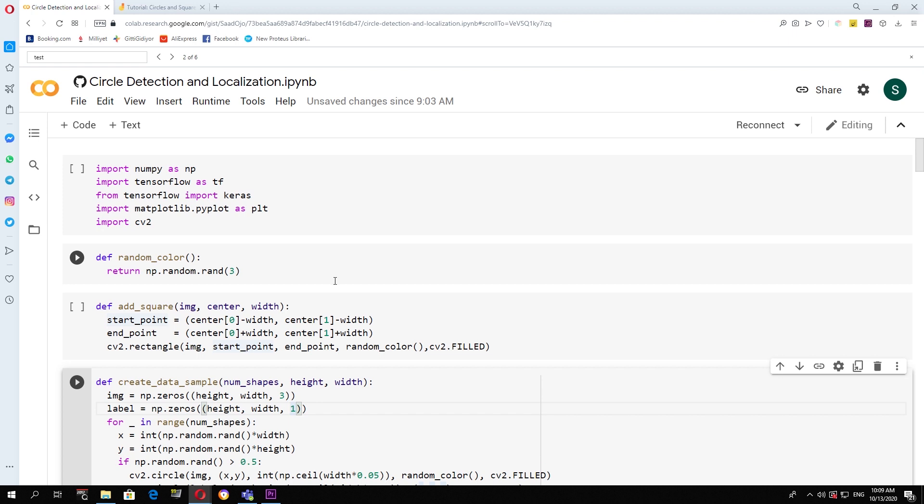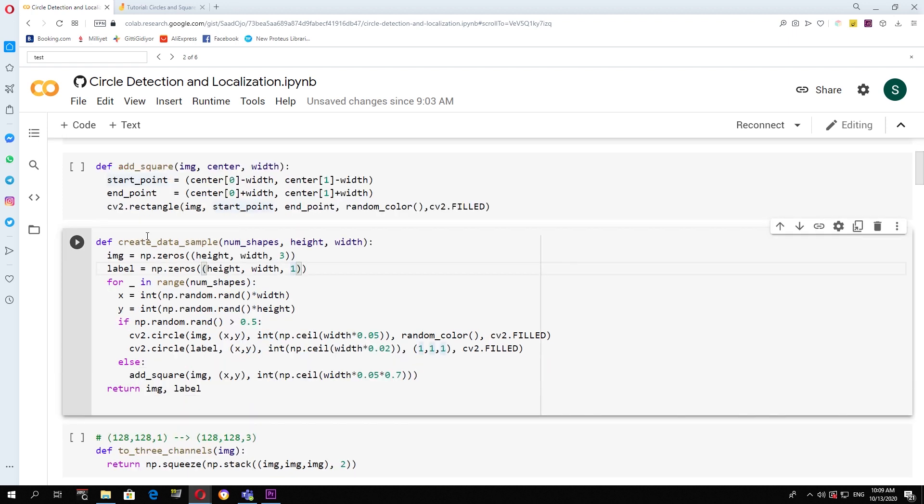Let's now look at the code. So this is the code that creates a single instance of image and label pairs. It takes as argument the number of shapes we want in an image, the height and the width of the image. The first step that we do is allocate blocks of memory for both the image and the label.